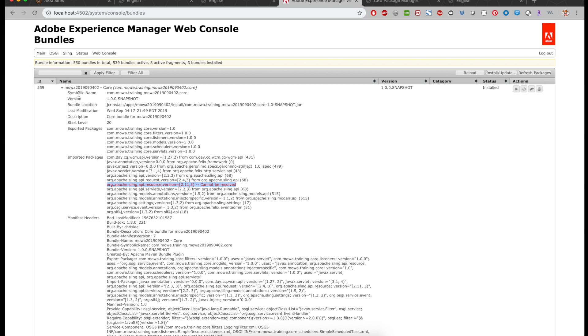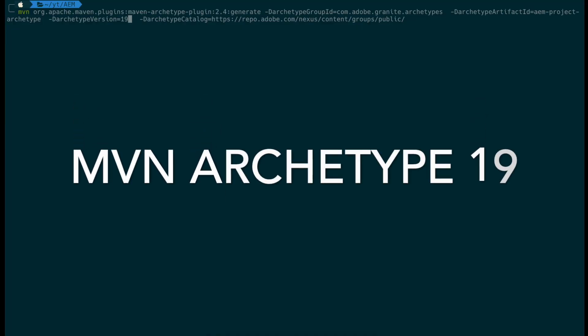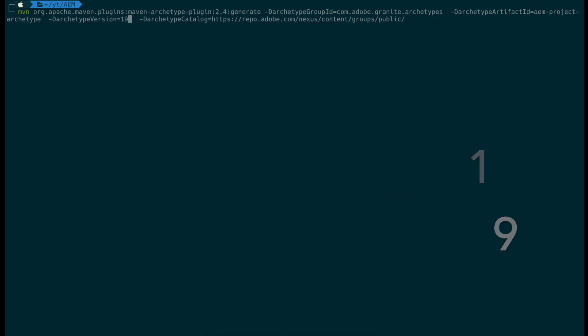Hey guys, we recently came across an issue with the sling.api.resource package is not resolved. So let's take a look at how to resolve it.